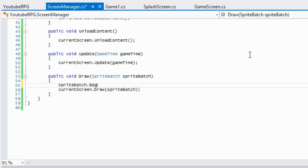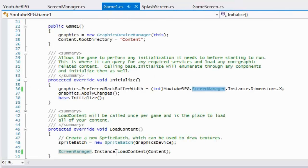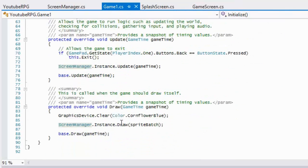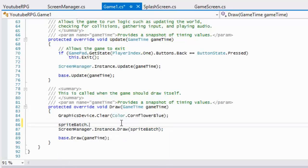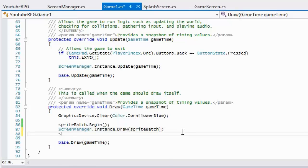Before running this, make sure you go to Game1.cs - I forgot to add spriteBatch.Begin and spriteBatch.End in the Draw method, otherwise you'll get an error.